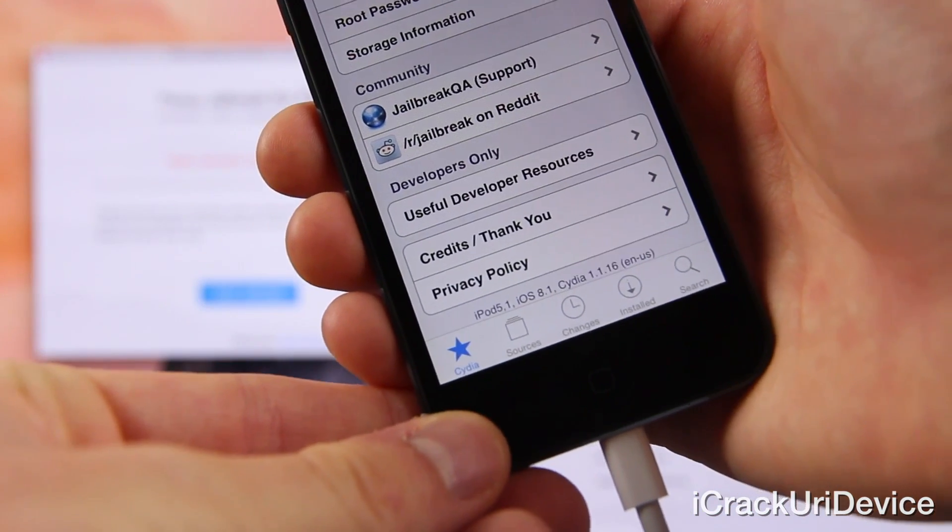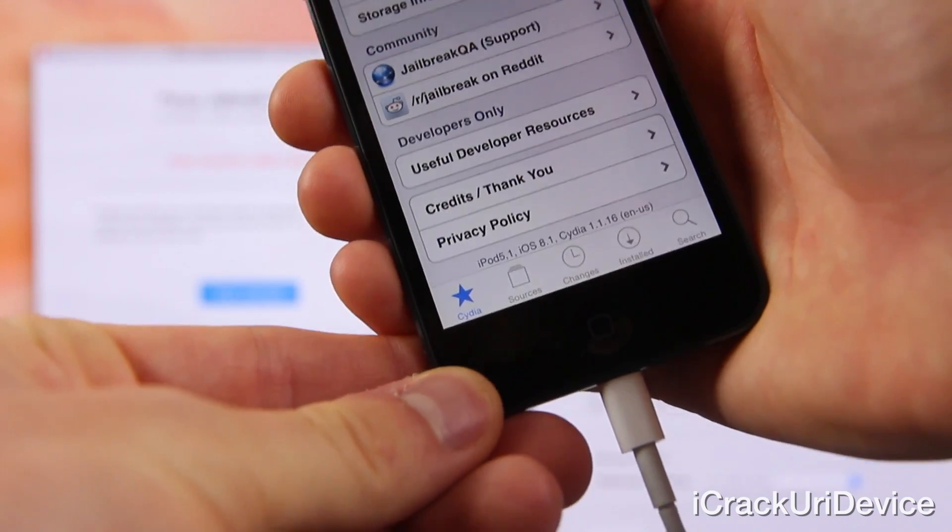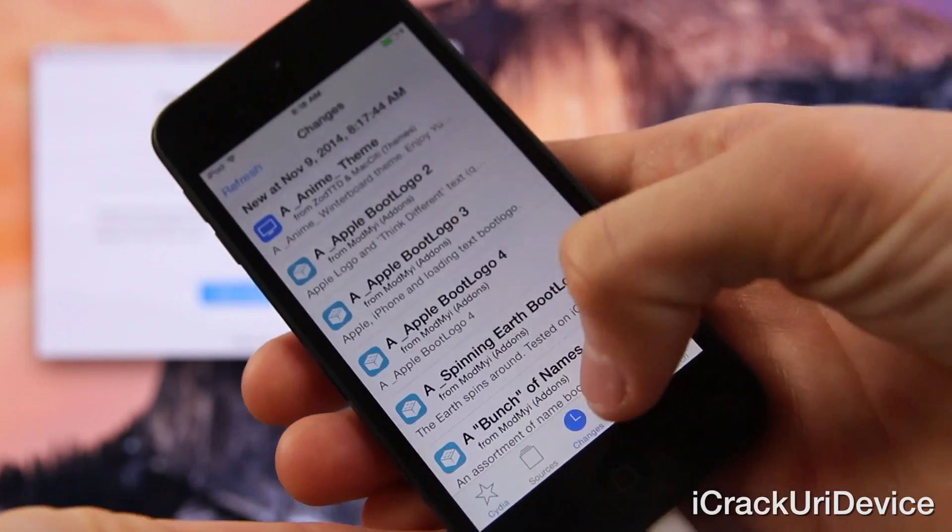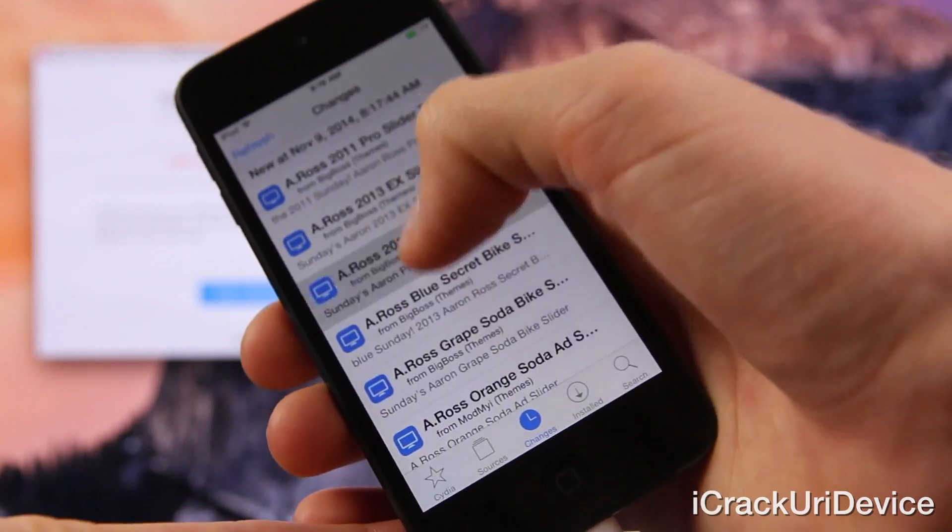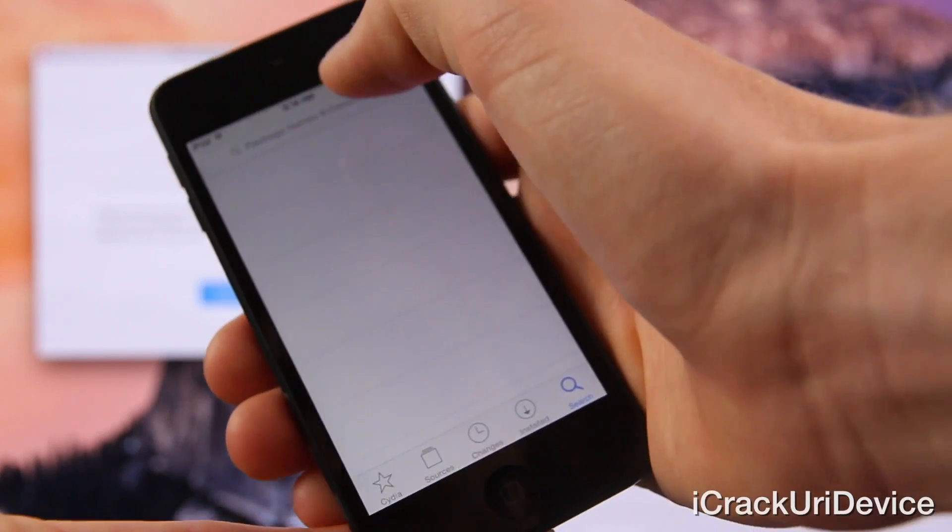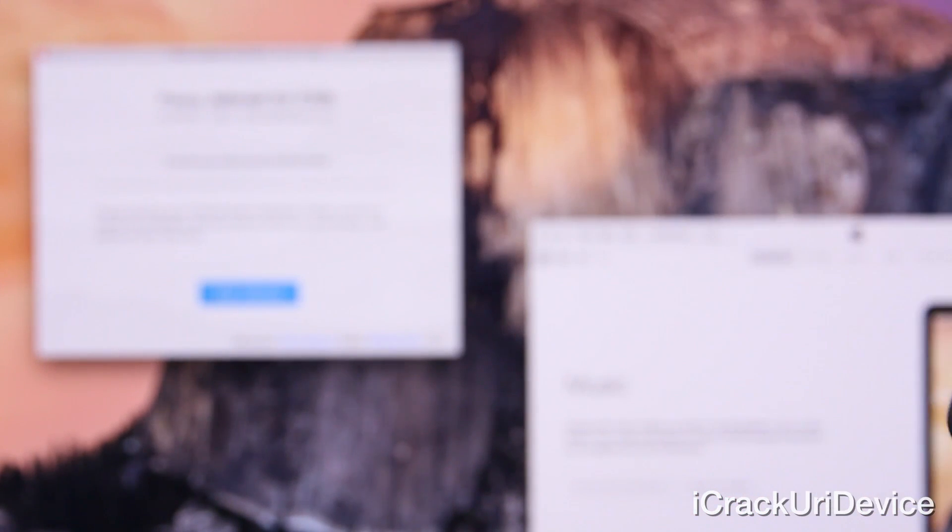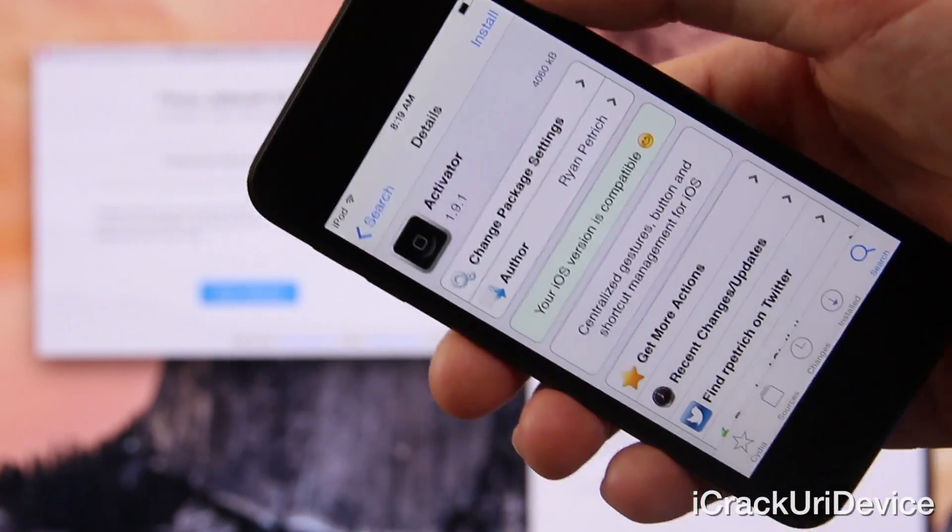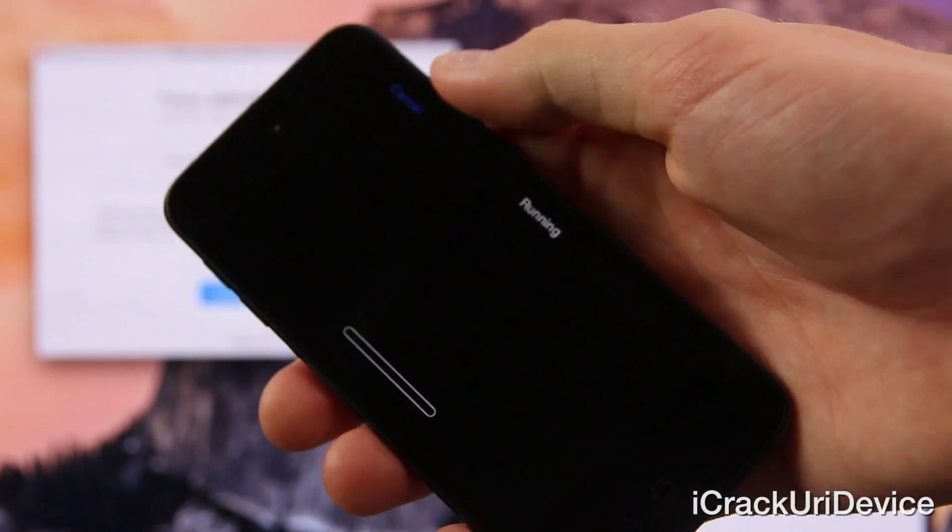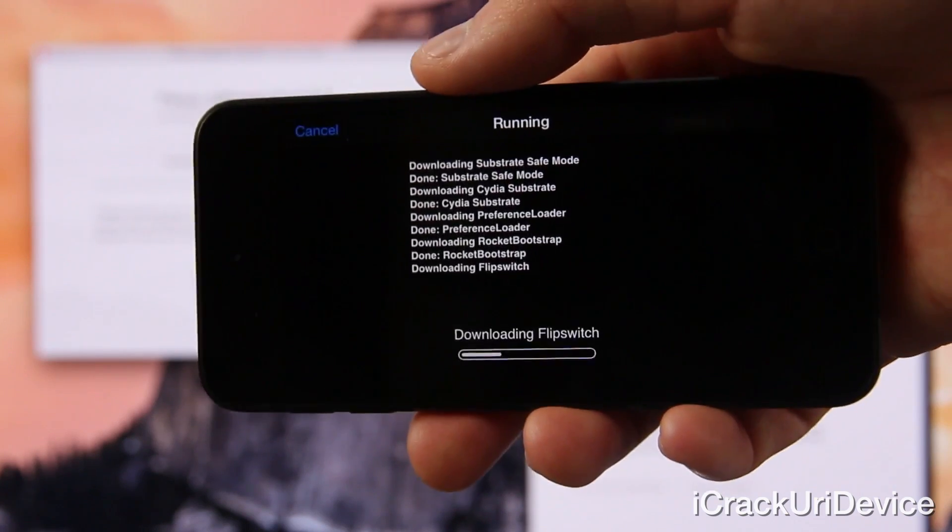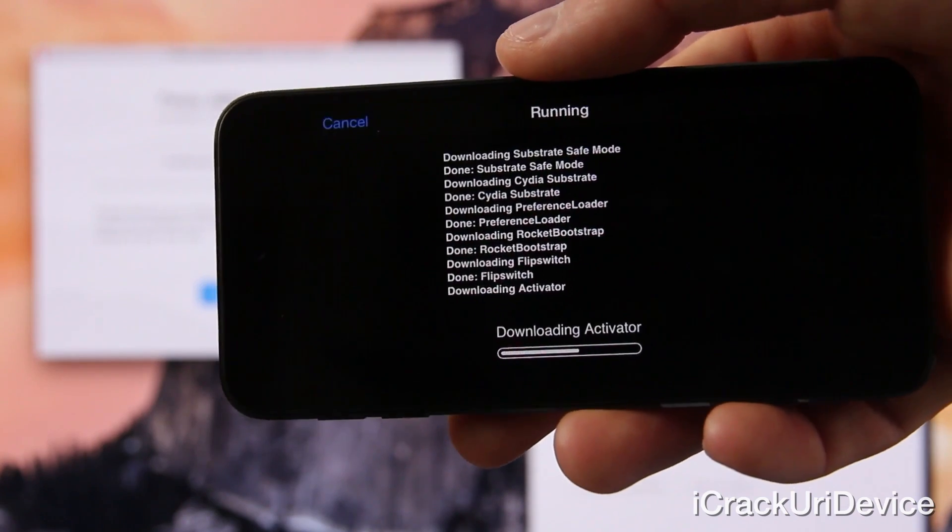So as you can see at the bottom again it does say iPod 5 comma 1 iOS 8.1 Cydia 1.1.16 so again you do know that this iPod touch is successfully jailbroken we have Cydia and if I wanted to I could install any of the available packages. I'm just randomly scrolling through here just to show you guys that of course I can tap on install. Let's just search for activator really quick. I'm just going to unplug the iPod touch, we don't need it plugged in. I have activator here and I'm just going to install it just so I can show you guys that it does indeed install successfully.